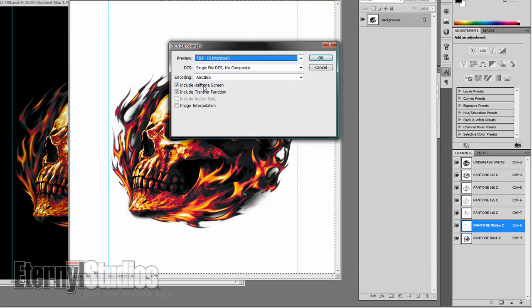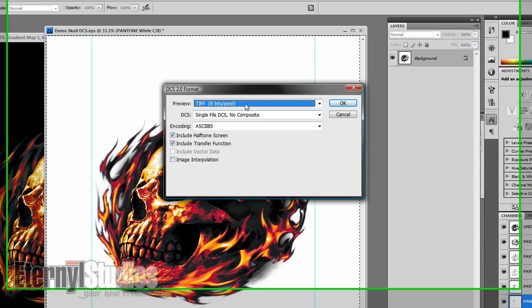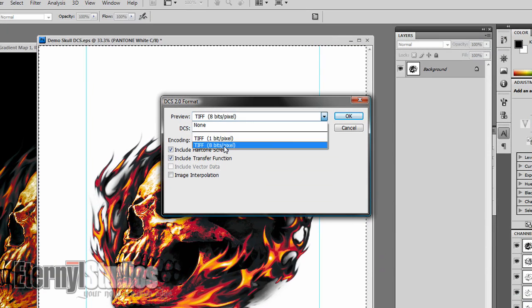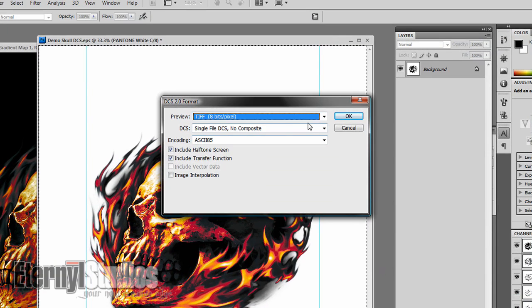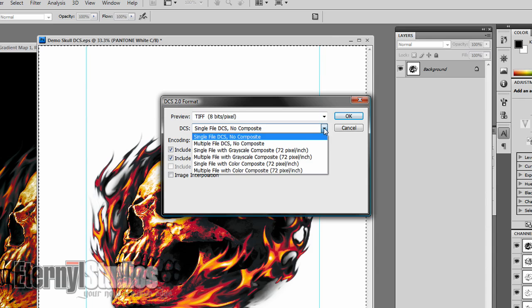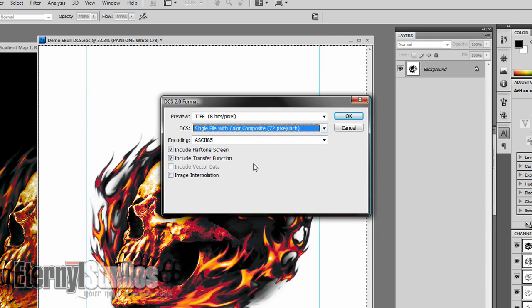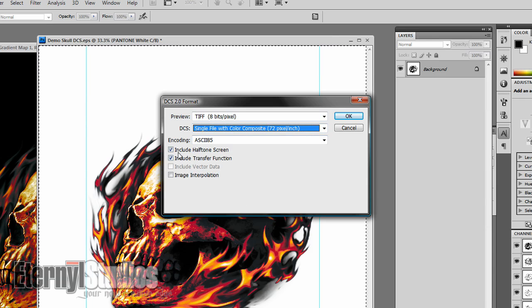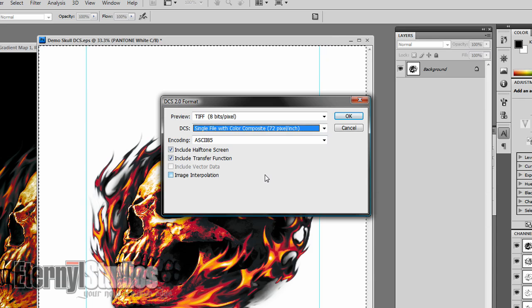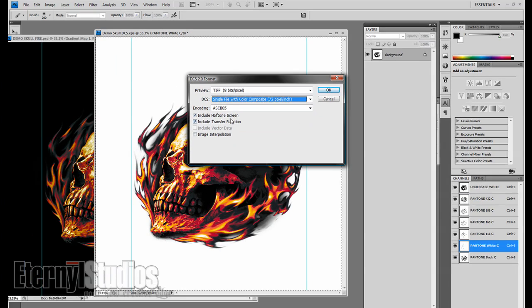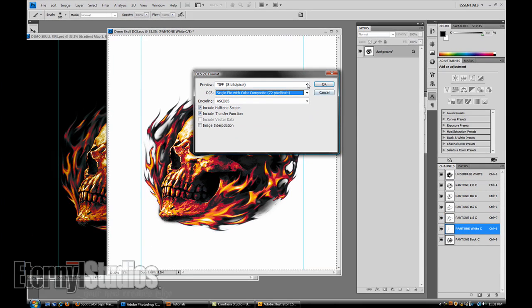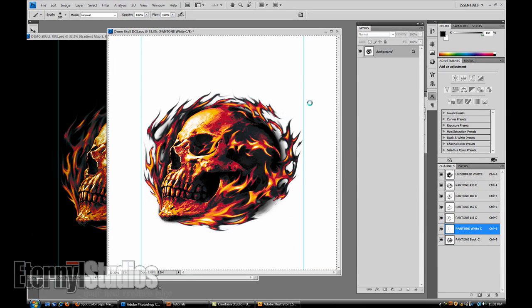You're going to save it. Make sure you've got the halftone in there. Make sure you're running a TIFF, it's just easier to see, single file with a 72 pixels composite. Transfer function you don't always have to include that but it's not going to hurt you. You're going to want to save it.